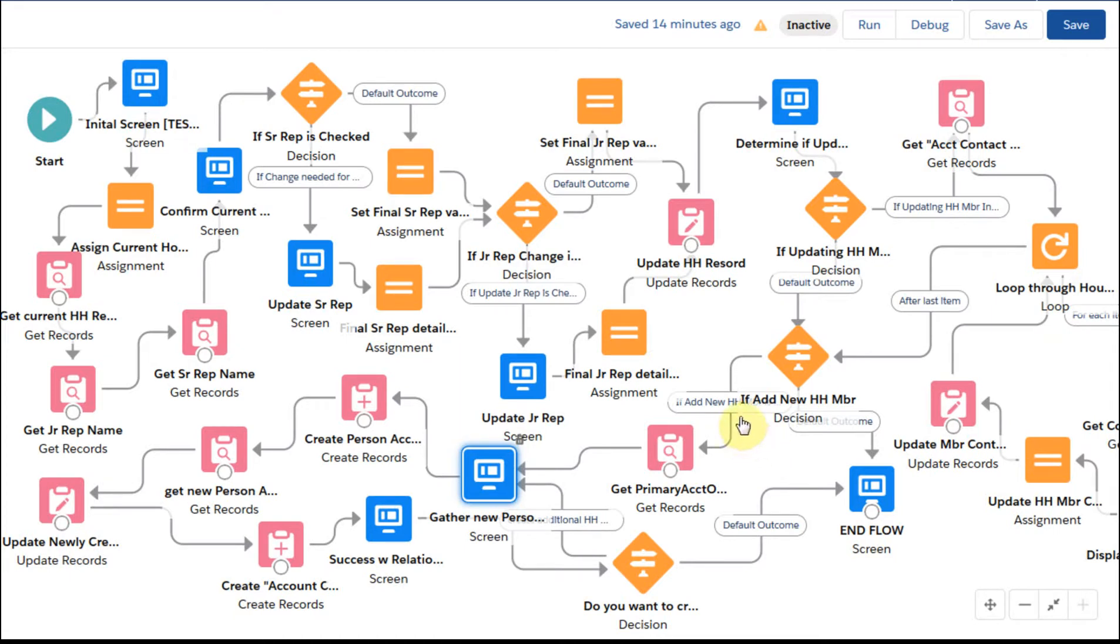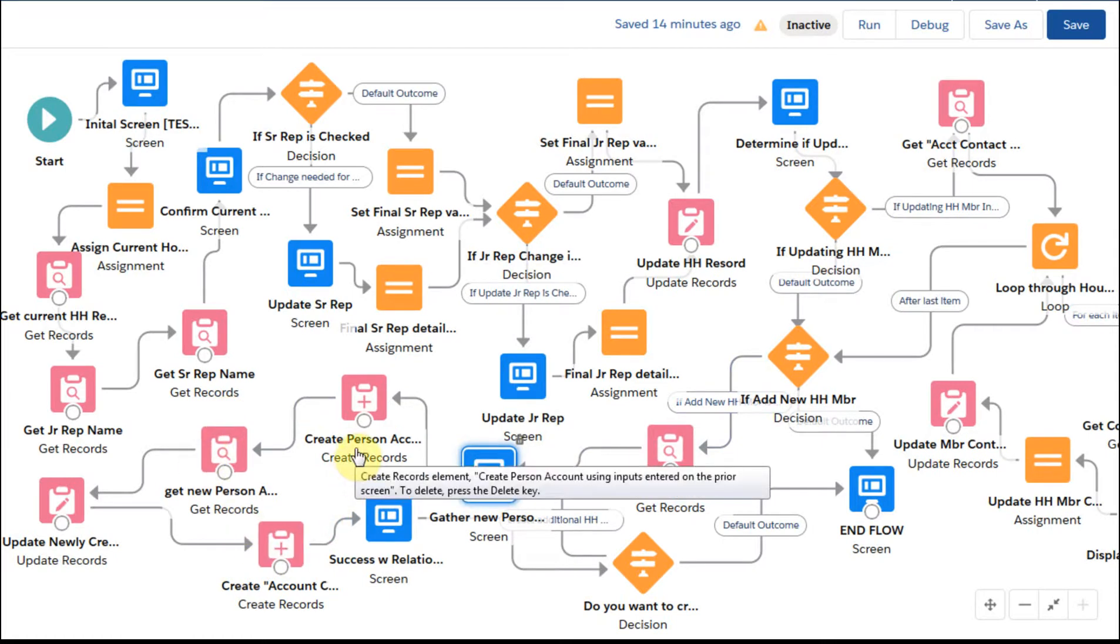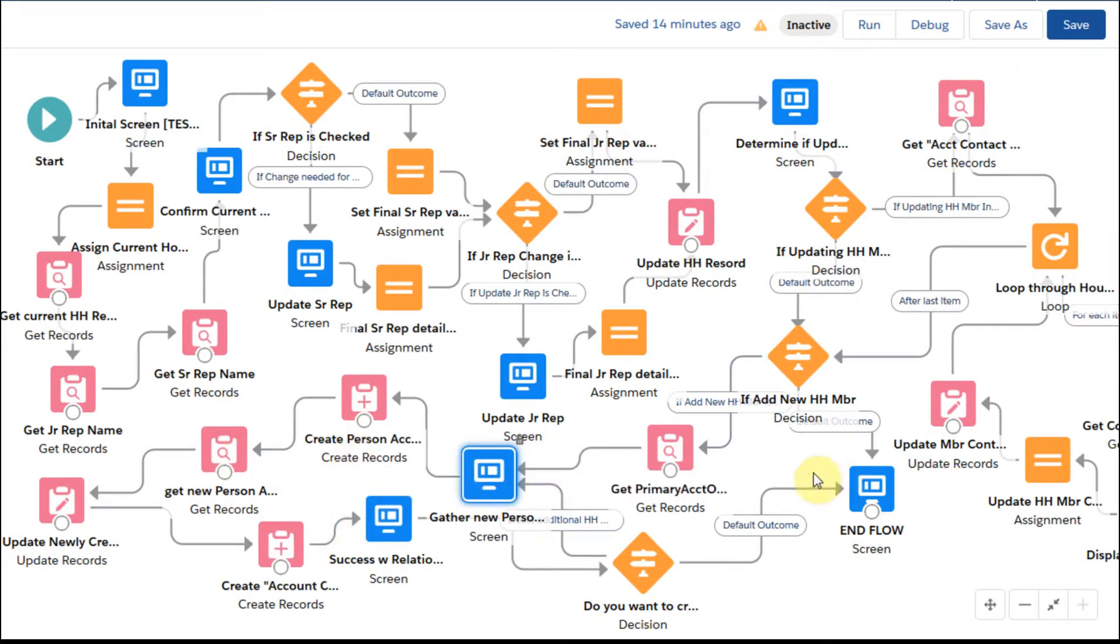This is the final step in this flow, and we're going to be talking about this section, which is about creating a new person account and being able to make the updates to make that visible within the relationship model within the Financial Services Cloud.